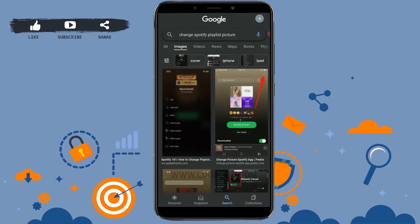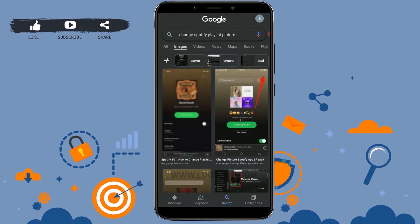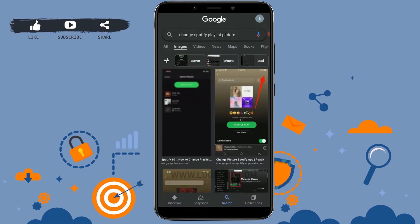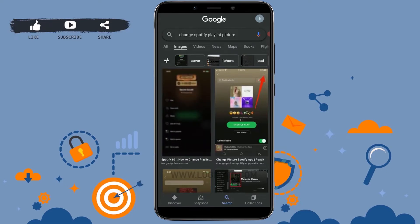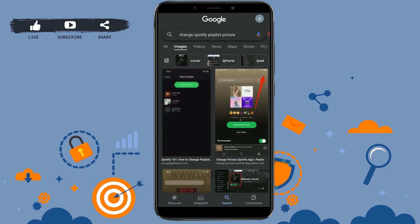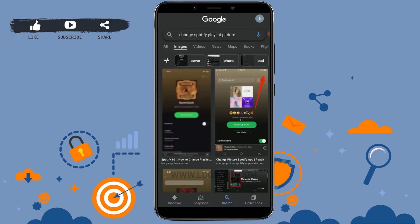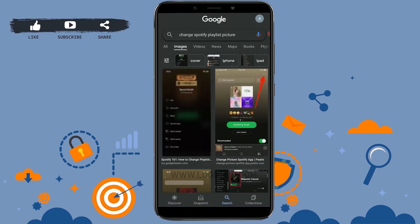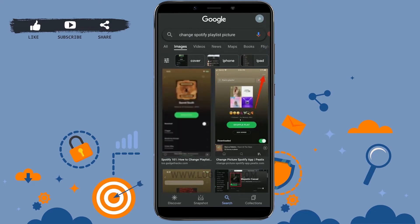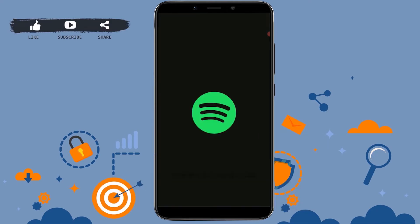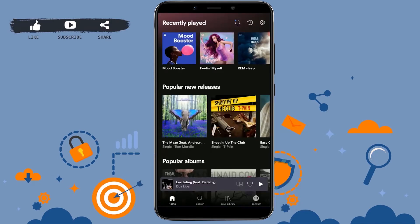Hello everyone, welcome back to the Logging In channel. Today for this episode of Logging In, I will be showing you the process for how you can change the playlist picture on Spotify. To begin the process, open the Spotify application on your mobile device and get logged in to your account.